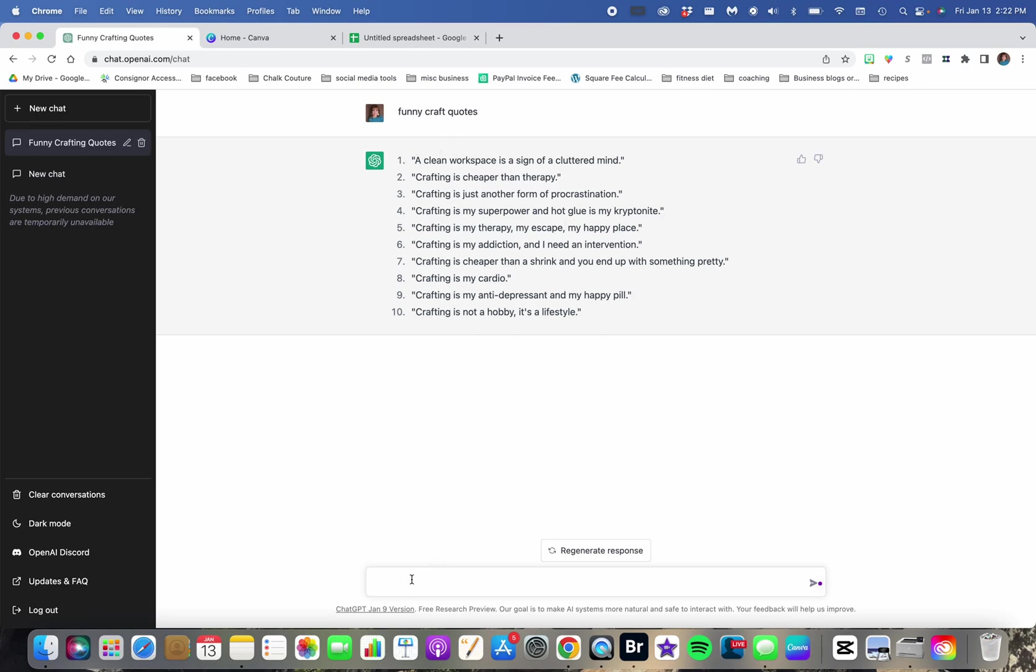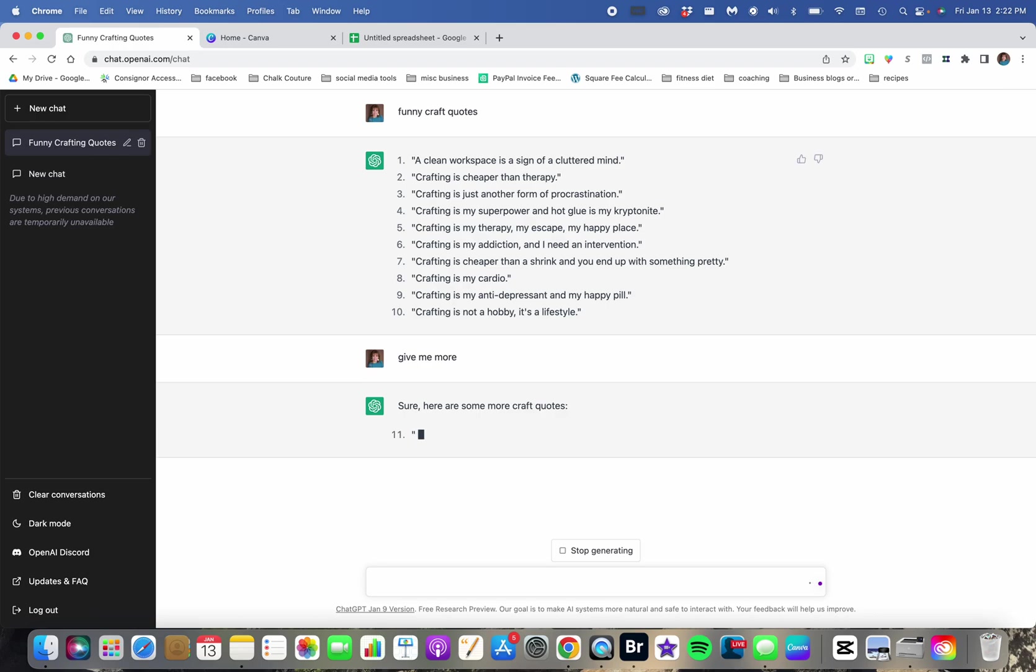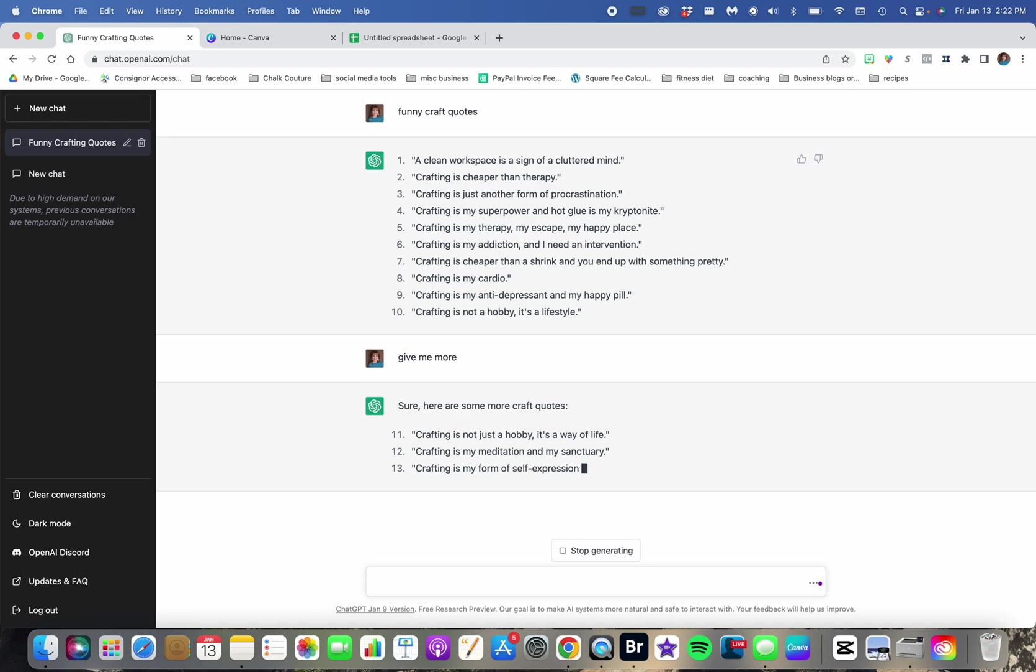I did funny craft quotes. I'm just going to say give me more. But you can say, maybe I just said give me craft quotes. Then I can say make them funny.